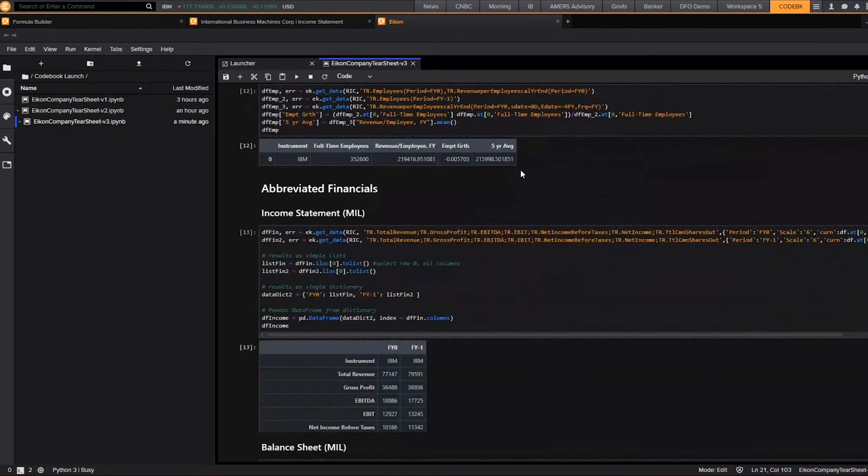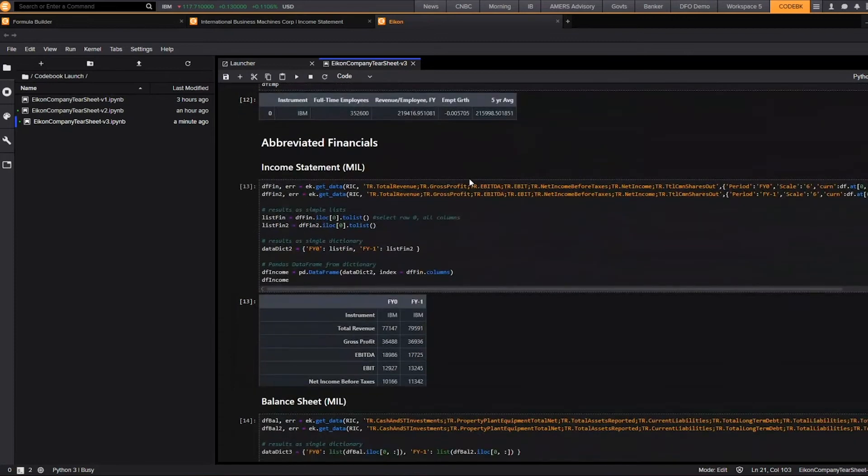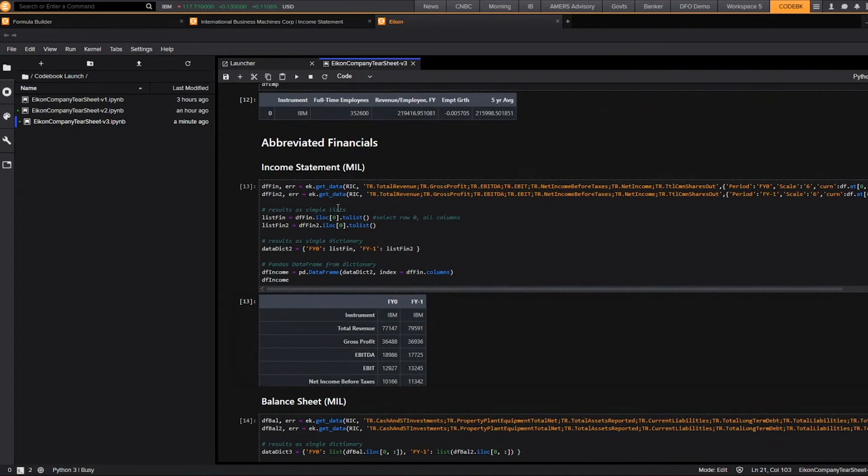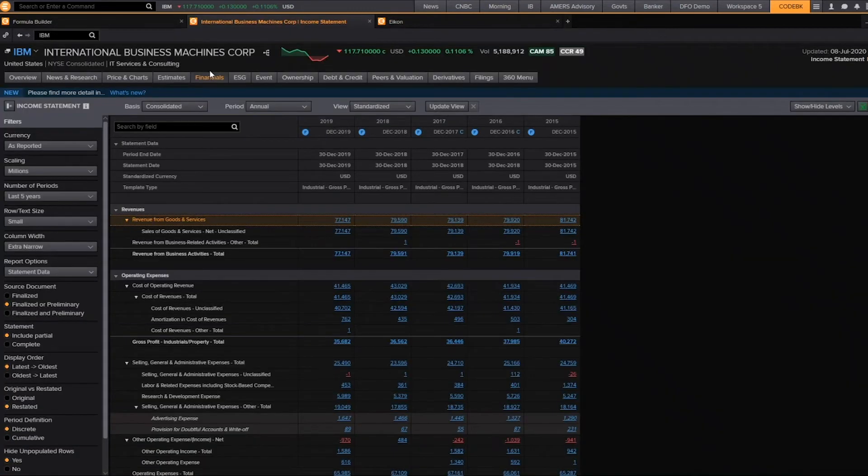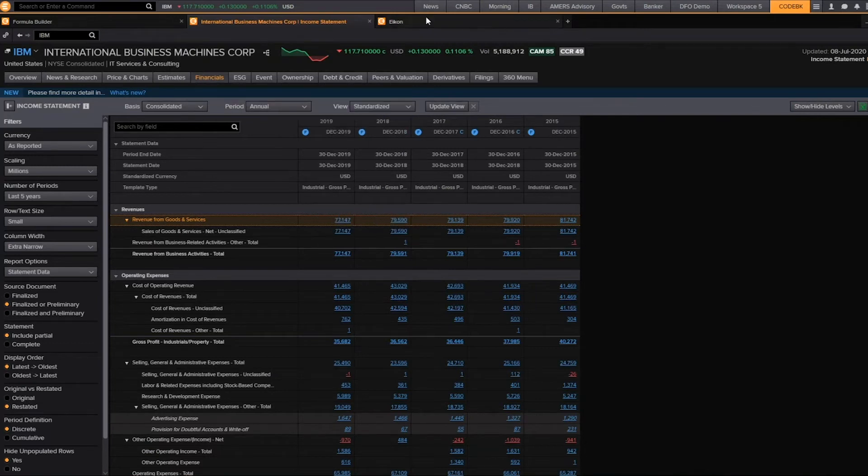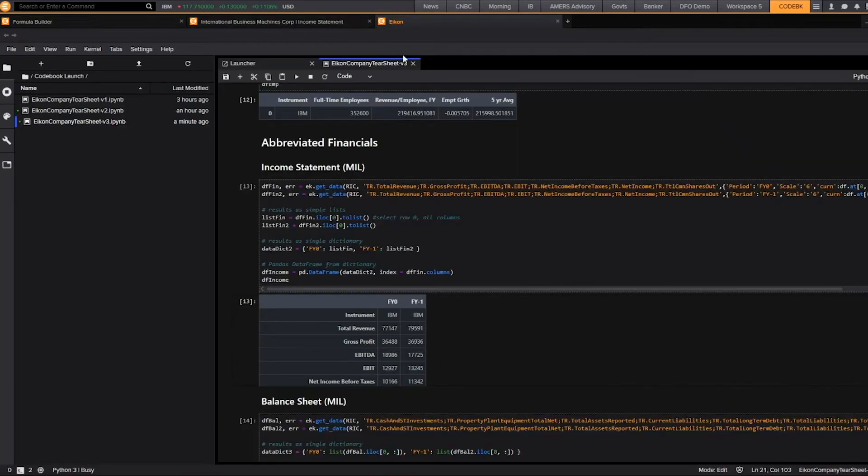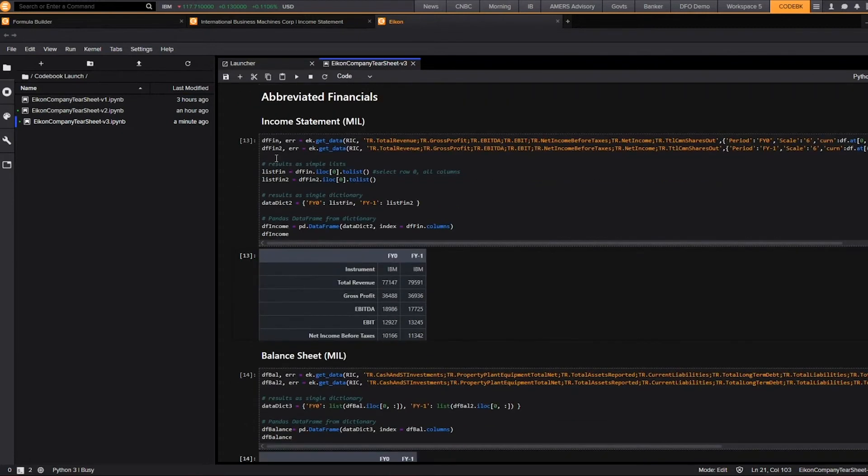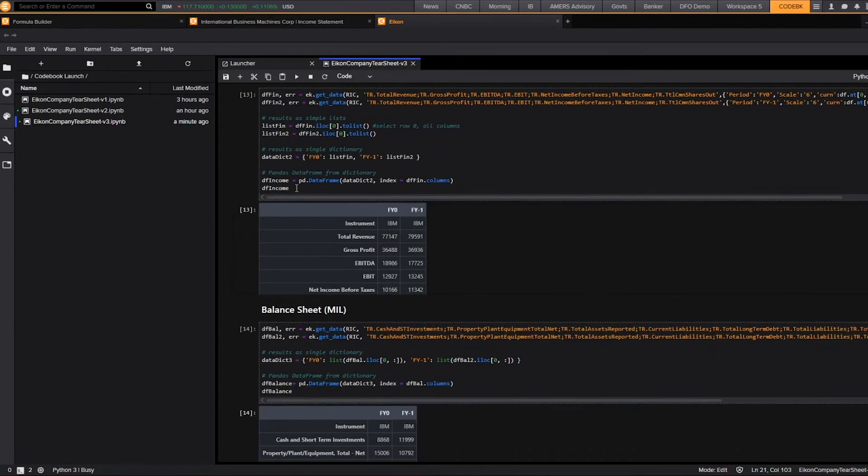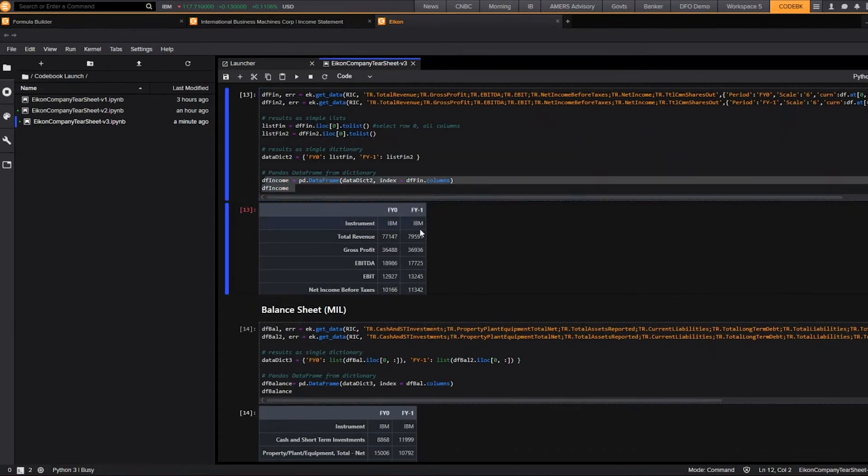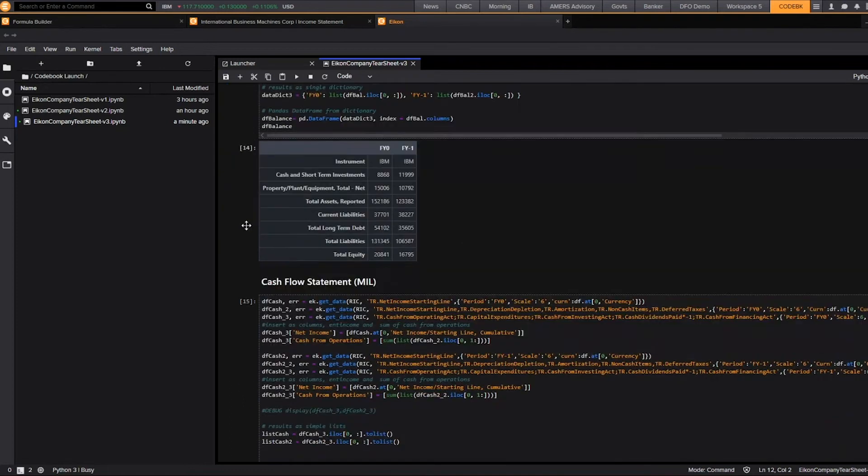We can also use Codebook to pull in abbreviated financials and just pull in the information that's most important to us. So here, rather than toggling into the company overview page and then going to the various income statement, balance sheet, or cash flow pages, I can pull all of the abbreviated information in Codebook by just writing the code for the specific data items that I'm interested in and setting them up as a data frame for just the data items that are most important to me.